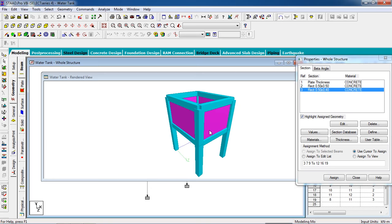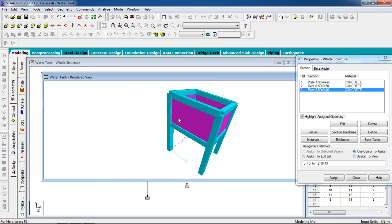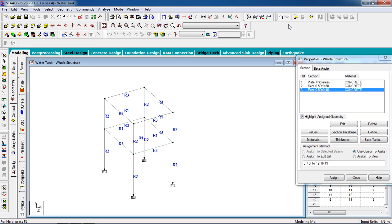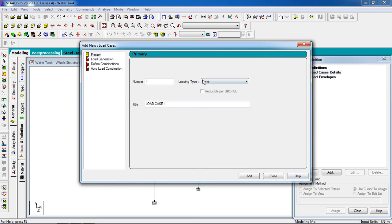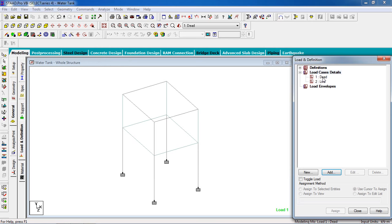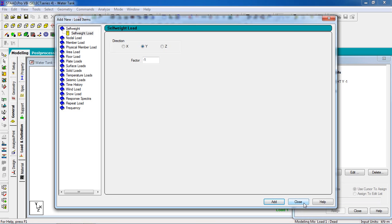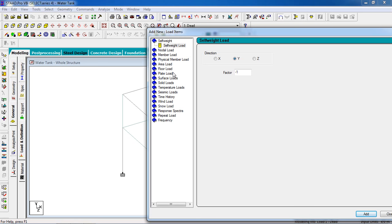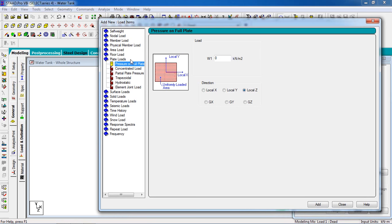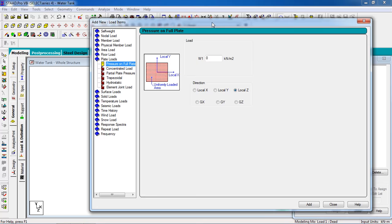Go to 3D view — you can see the structure: the tank and the columns and beams. Now go to the load page, click on load case detail, add loading type dead load and live load, then close. For dead load, add self-weight and also add plate load on full pressure.